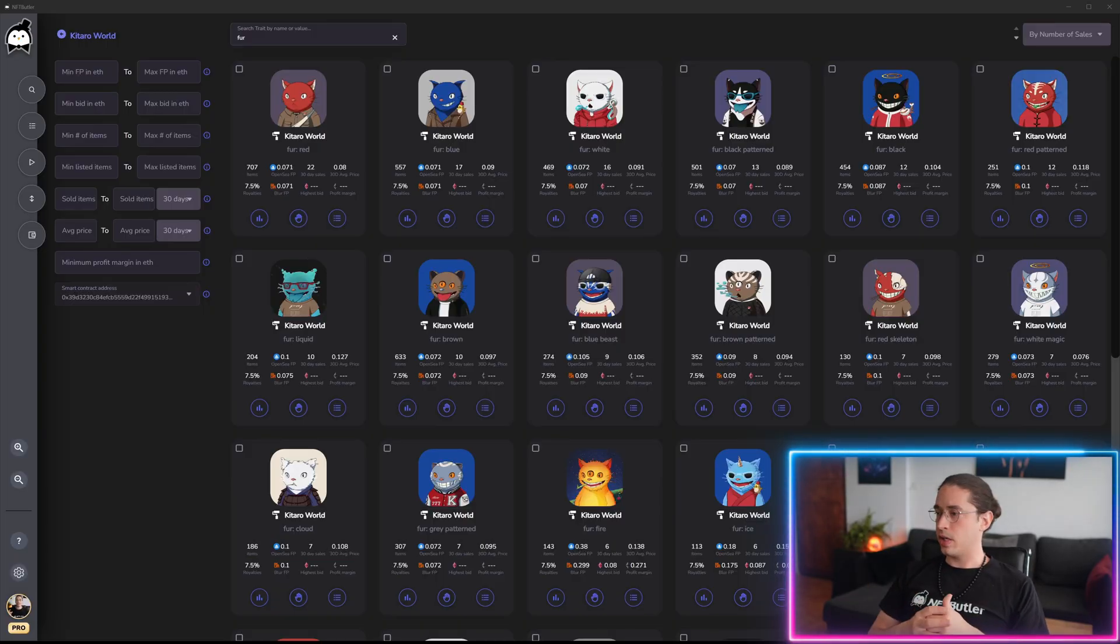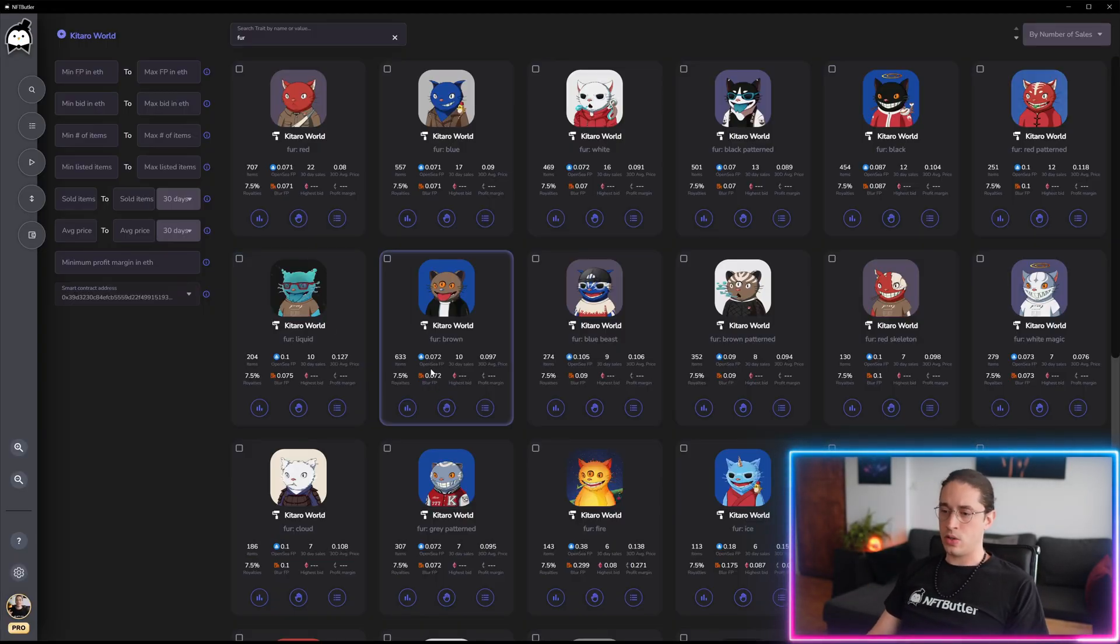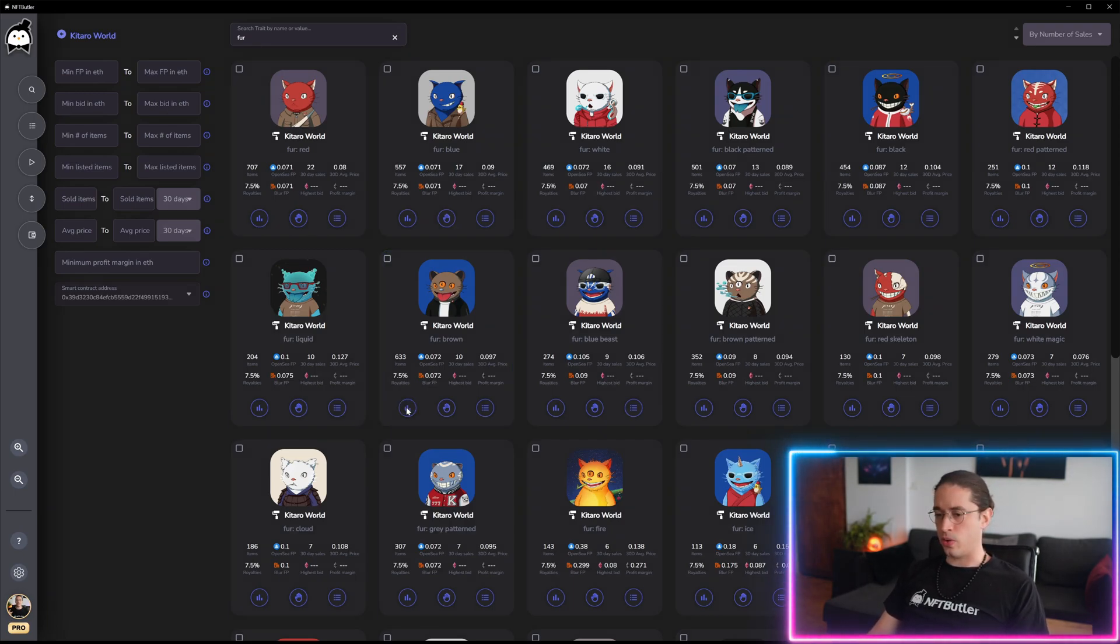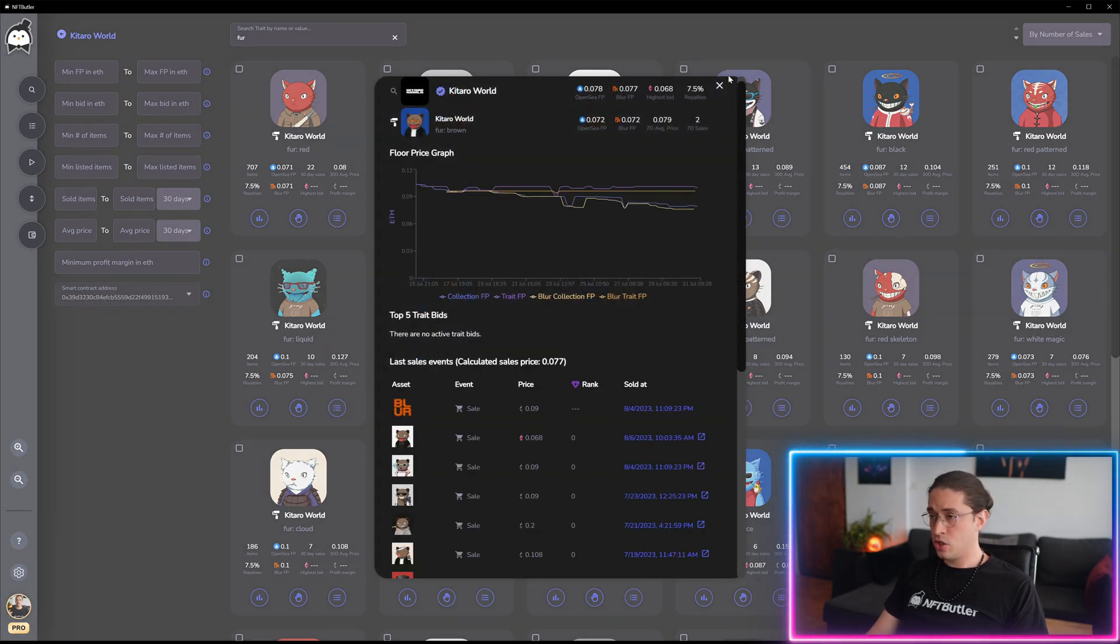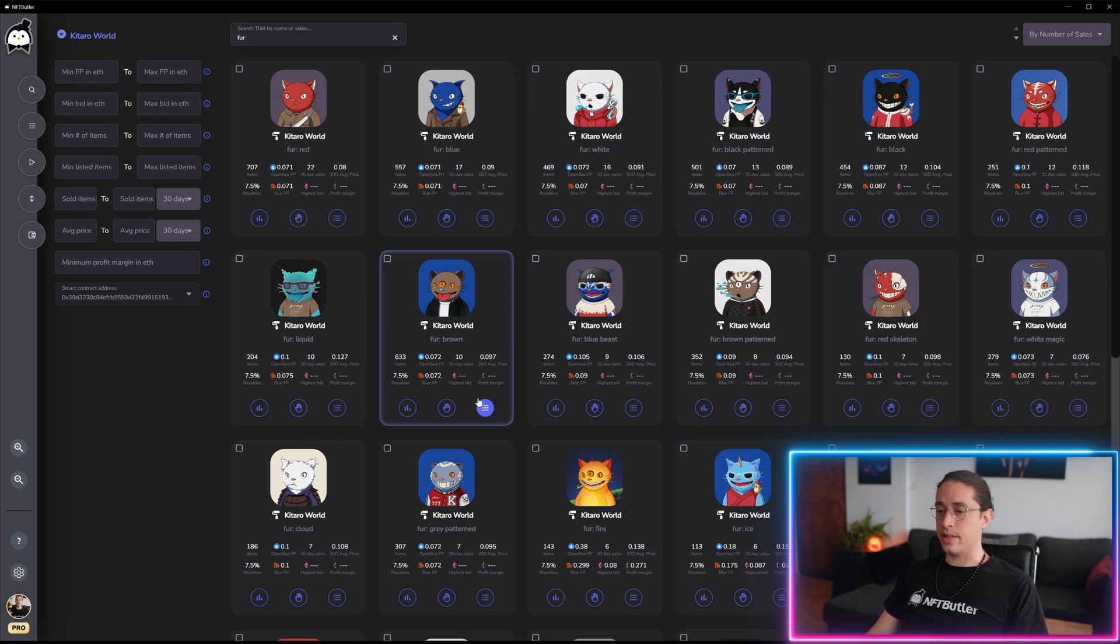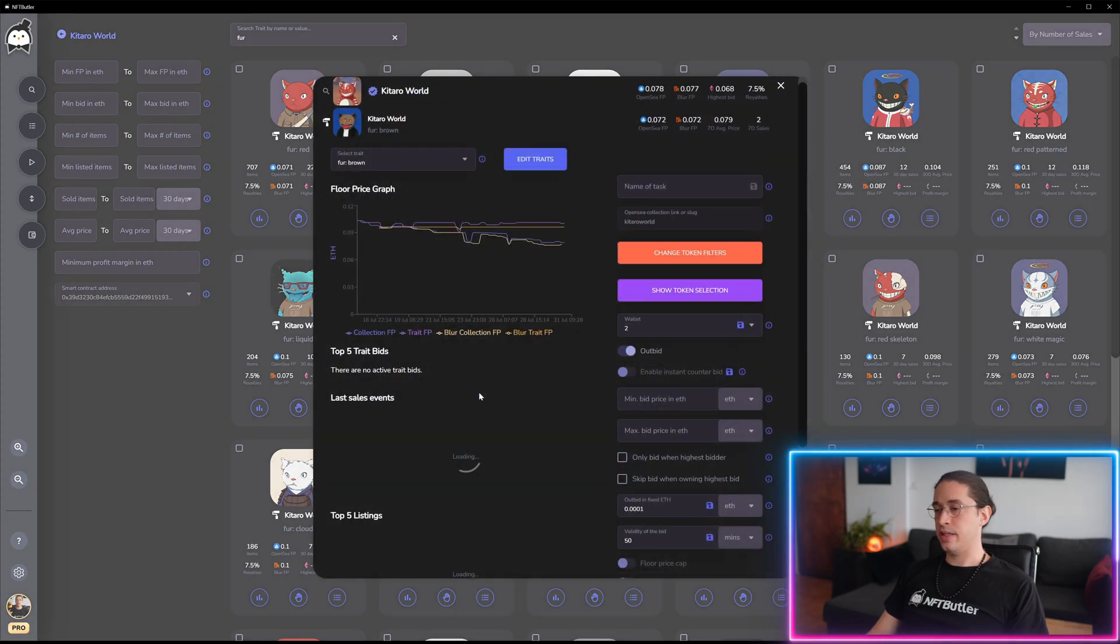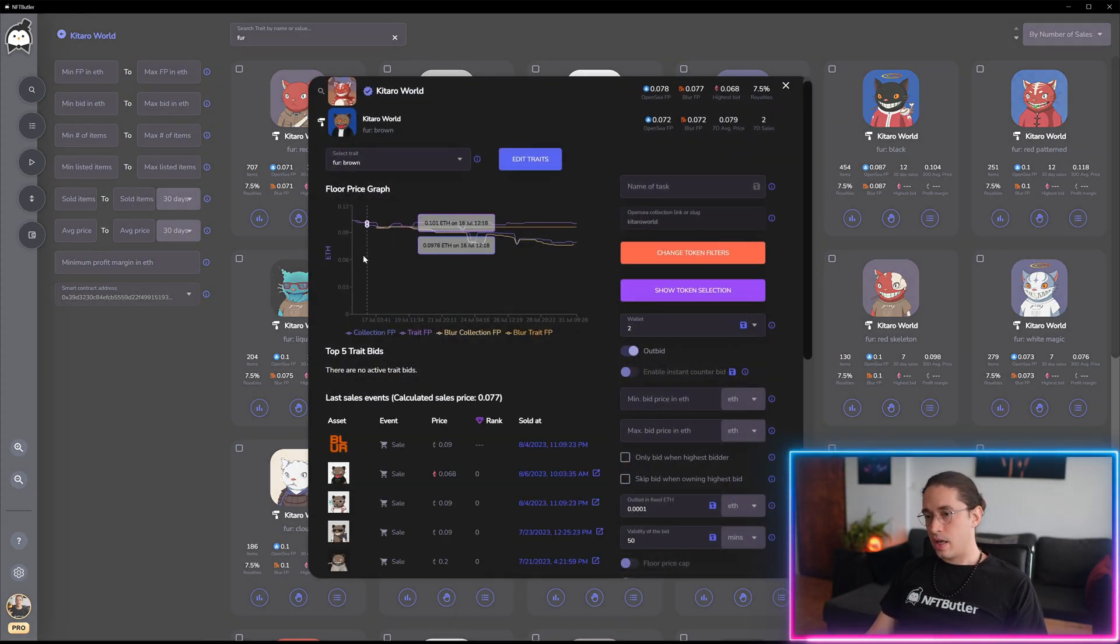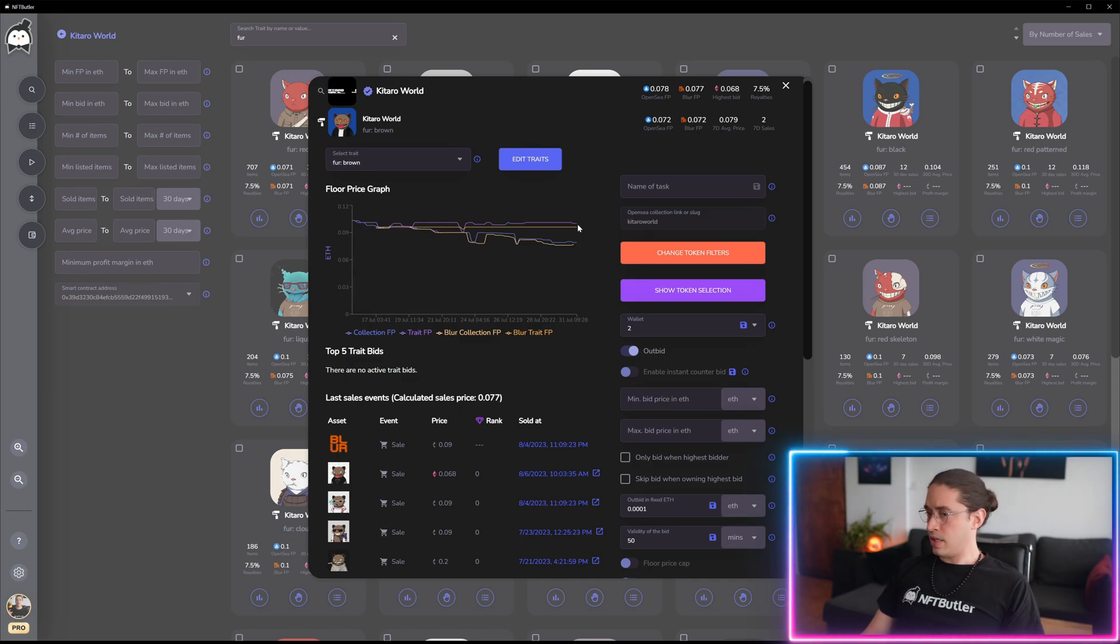Alright, let me walk you through where we use the new features. We are using it on these overview cards and on the detail pages of the stats page and the edit or create task page. As you can see, you still get the trade and floor price indicated here.